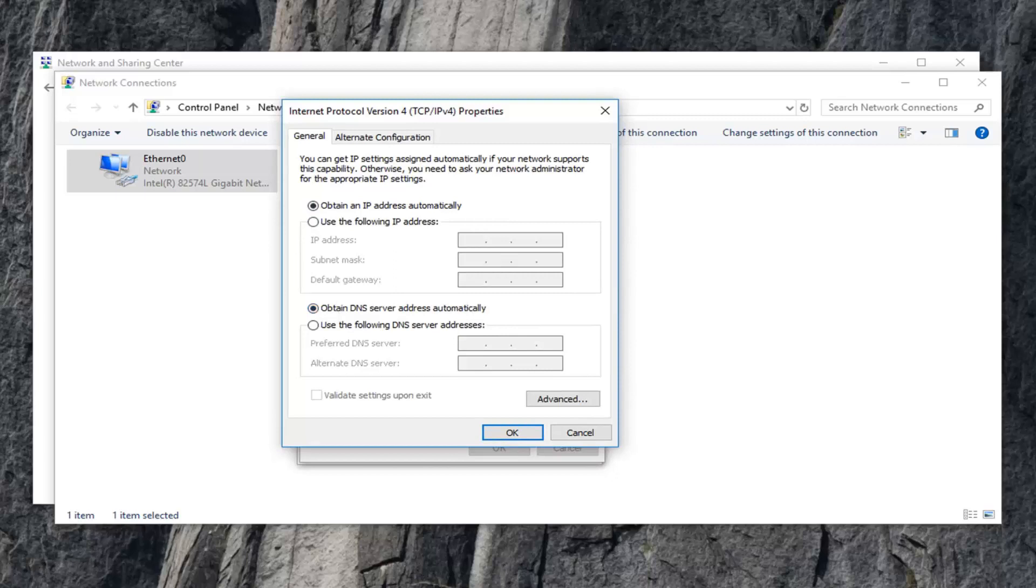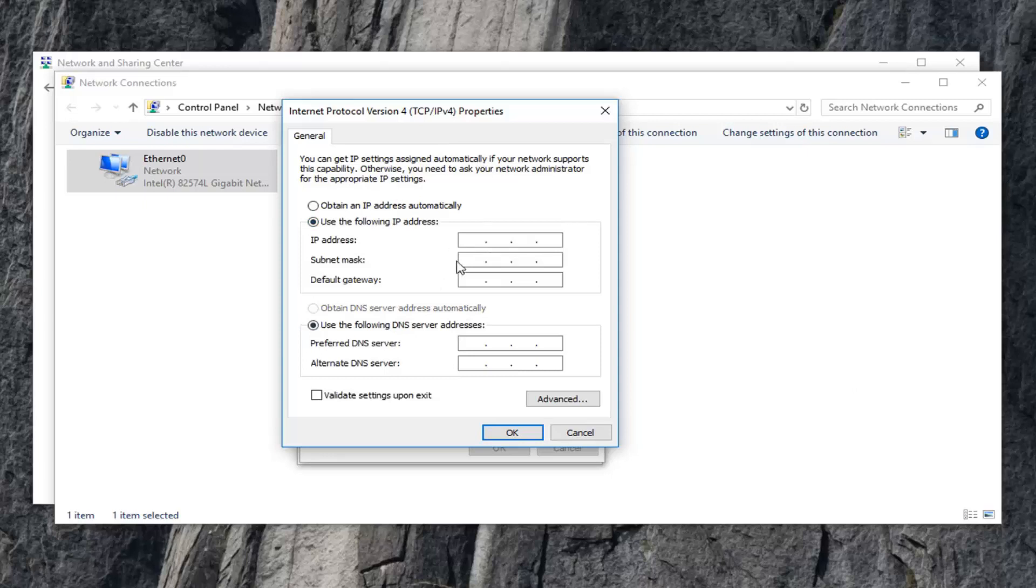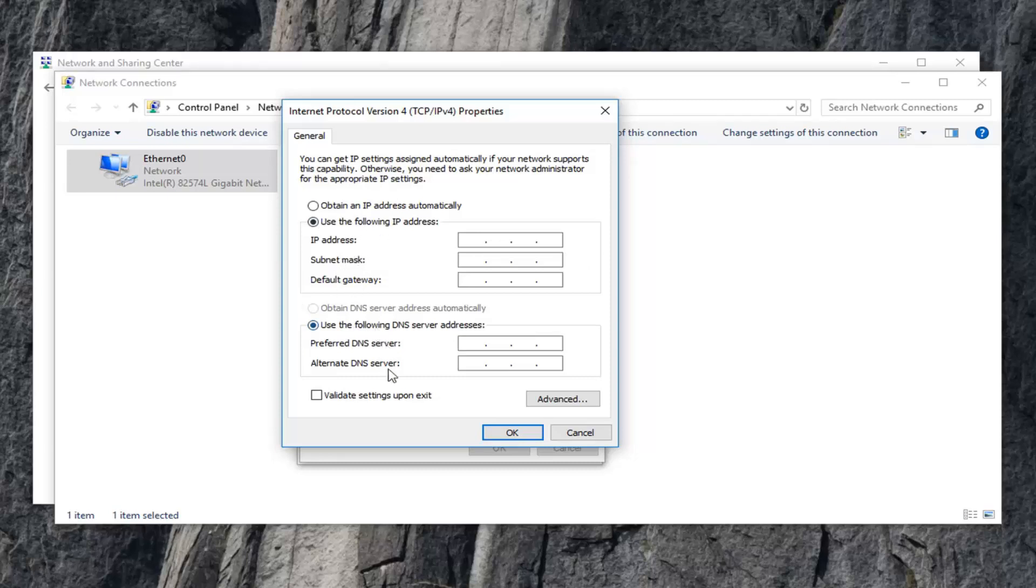If you're looking to disable them, you want to just select Use the following IP address and then insert the appropriate information in the fields below. Very important that it's all correct in here or you're going to risk not having Internet connection. But again, that's not really the purpose of this video. I'm assuming you guys already have the IP address and all the other information you're looking to acquire down here.